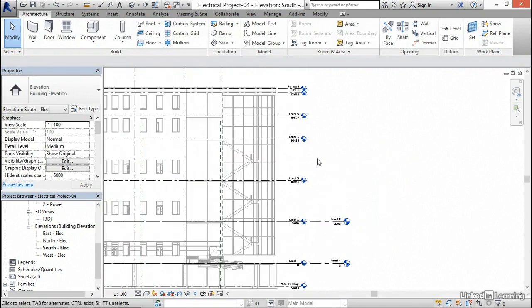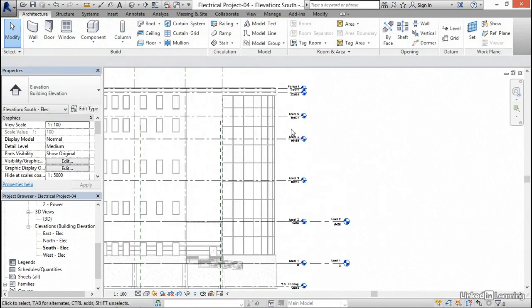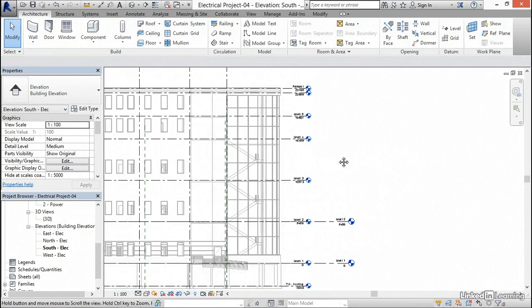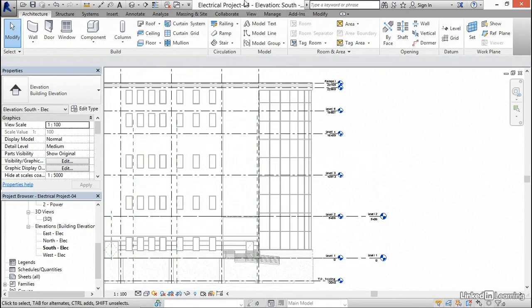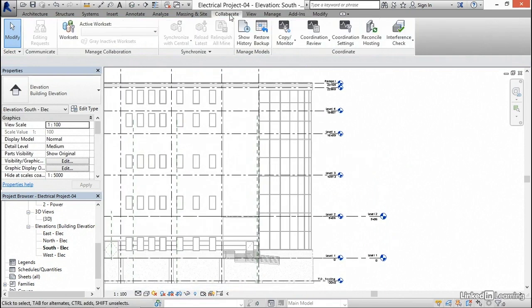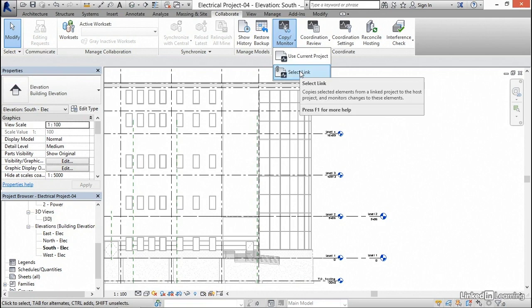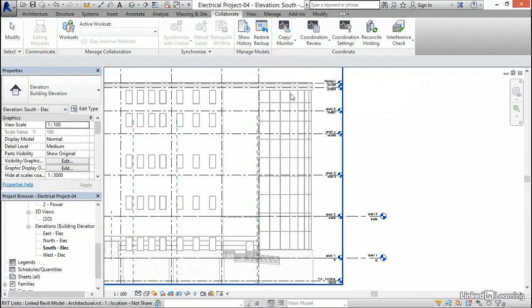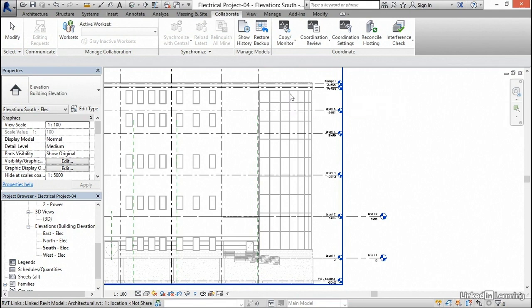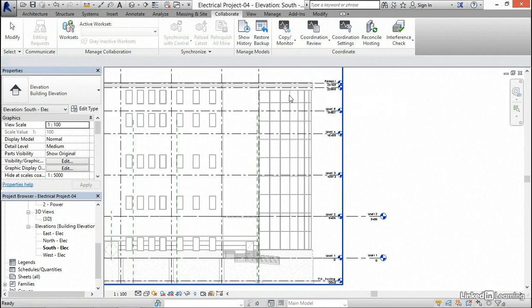Now here's what we need to do. We need to copy these levels into our project. So I'm going to go to the collaborate tab, and I want to click the copy monitor dropdown, and select link. Now I'm going to hover over one of these architectural items, and I'm going to pause it for a second to make sure I'm clicking the right one. Link Revit model architectural Revit 1. So this is the one I want, so I'm going to pick it.